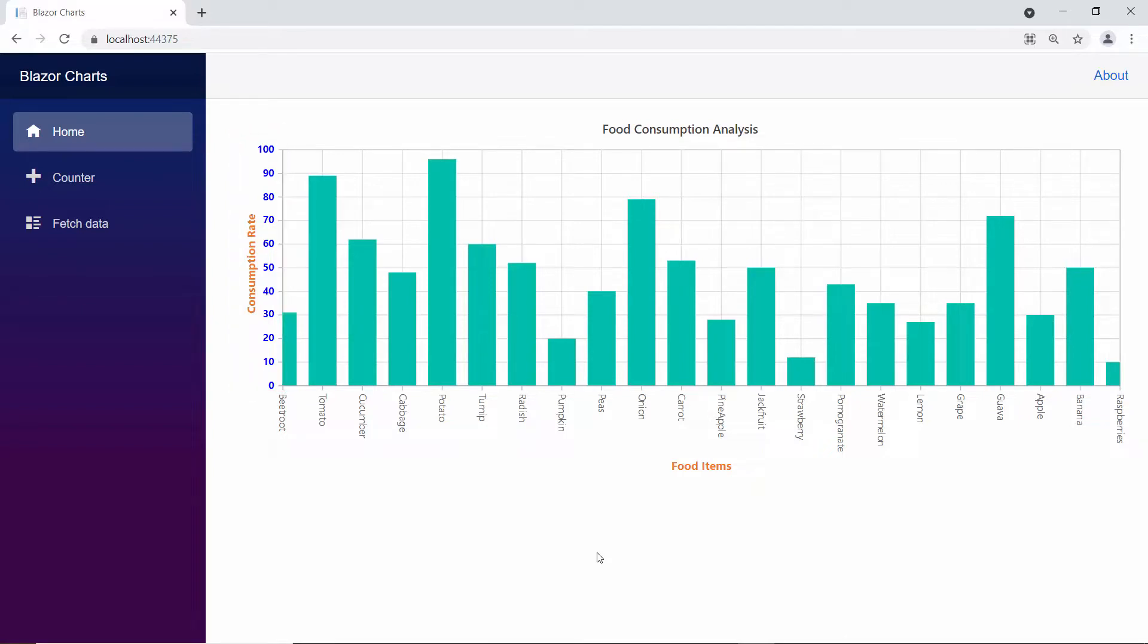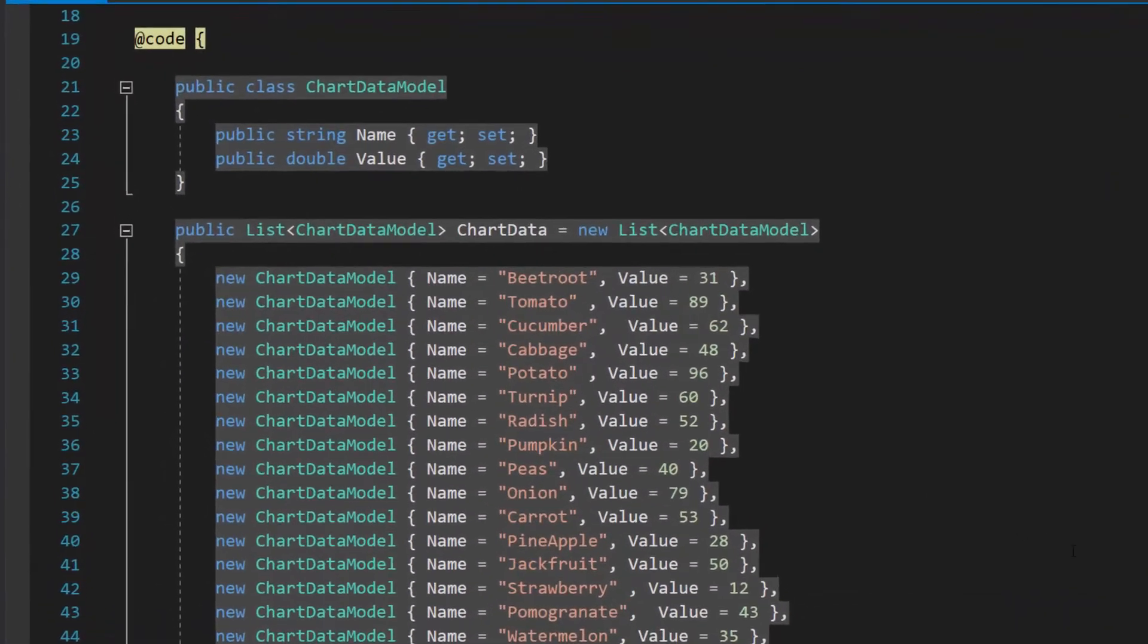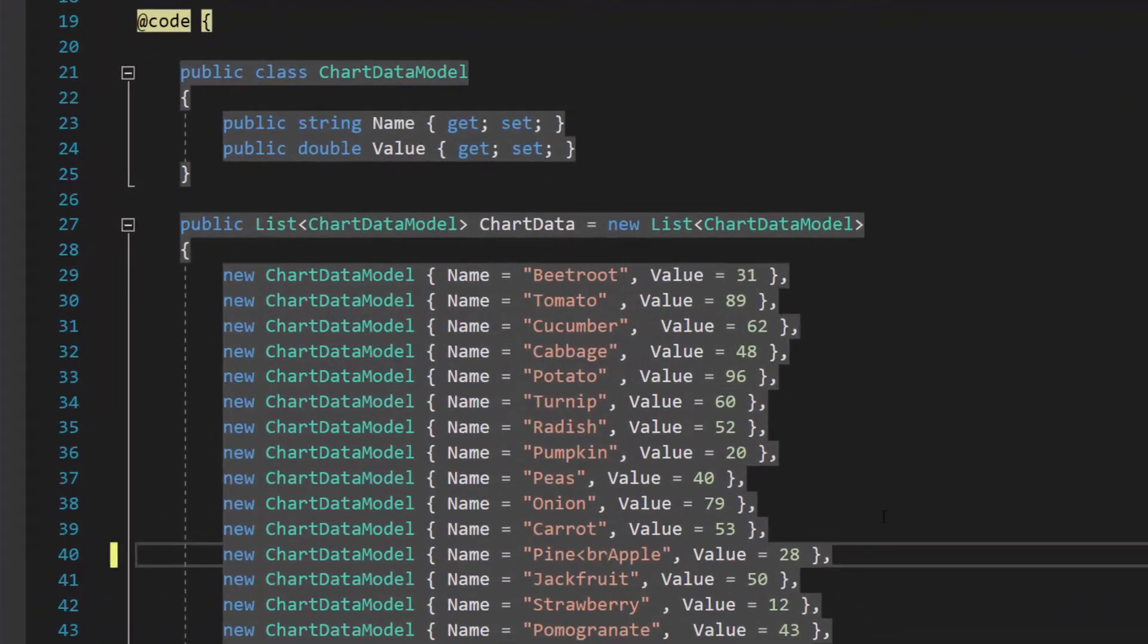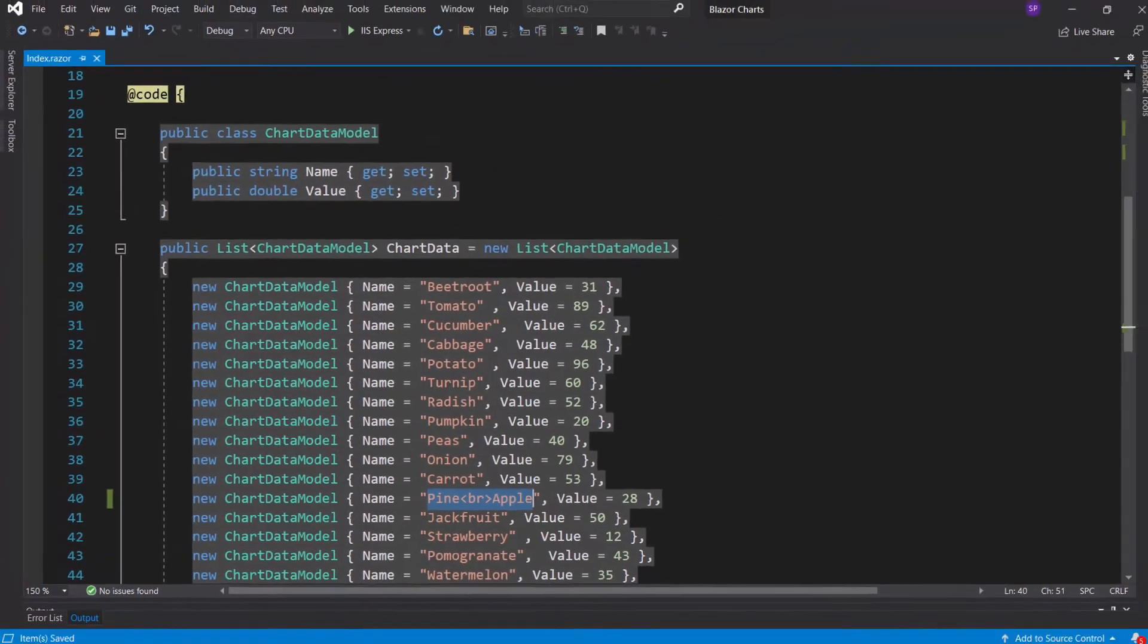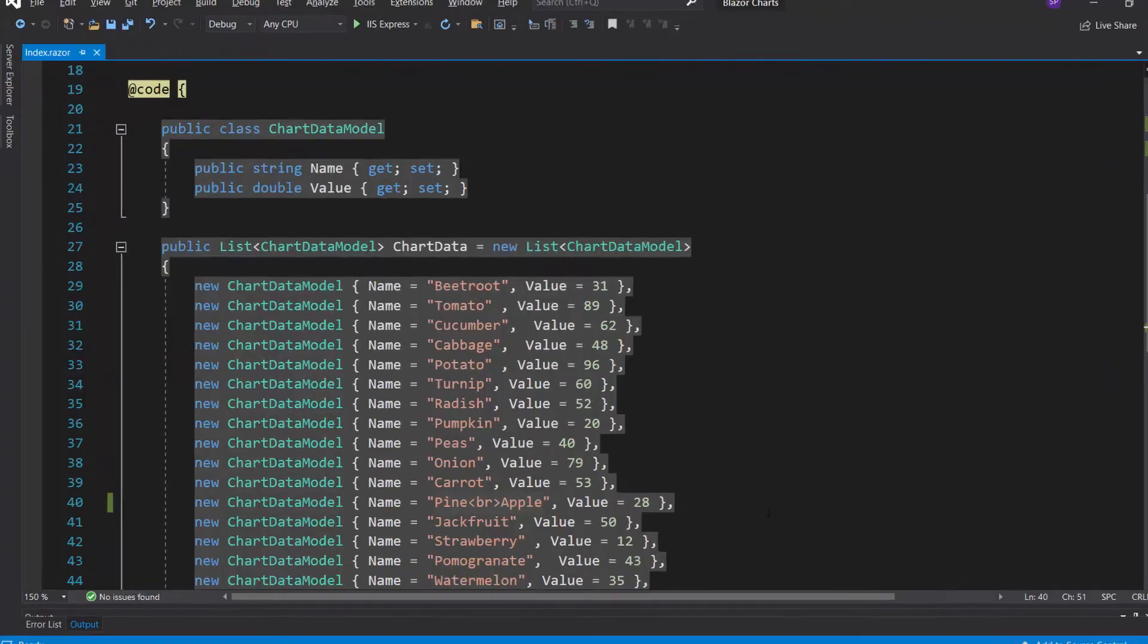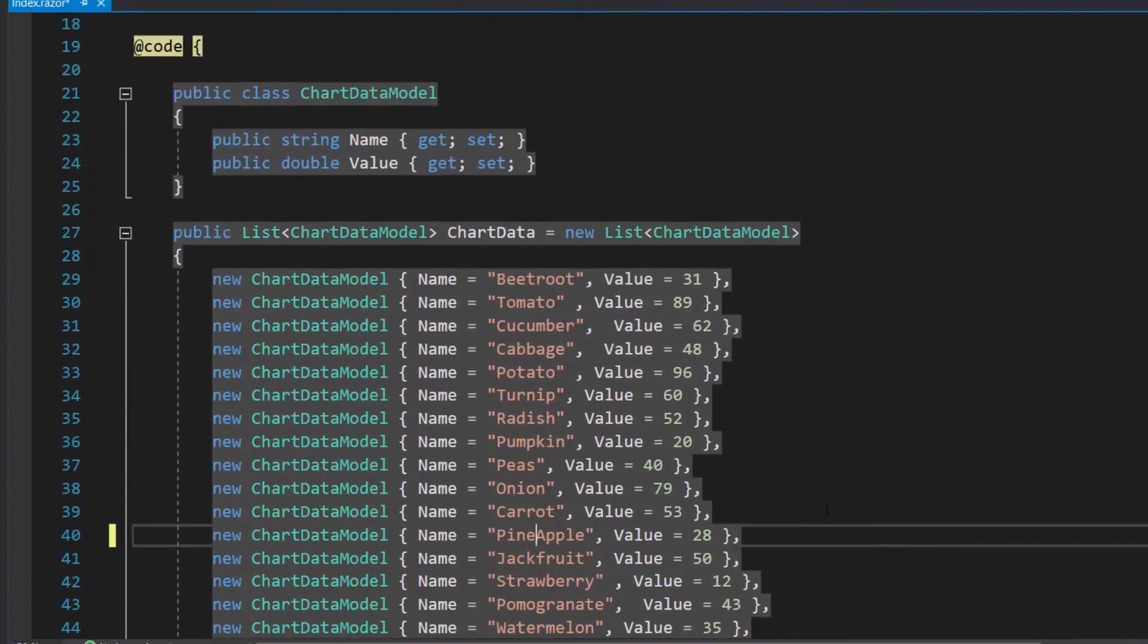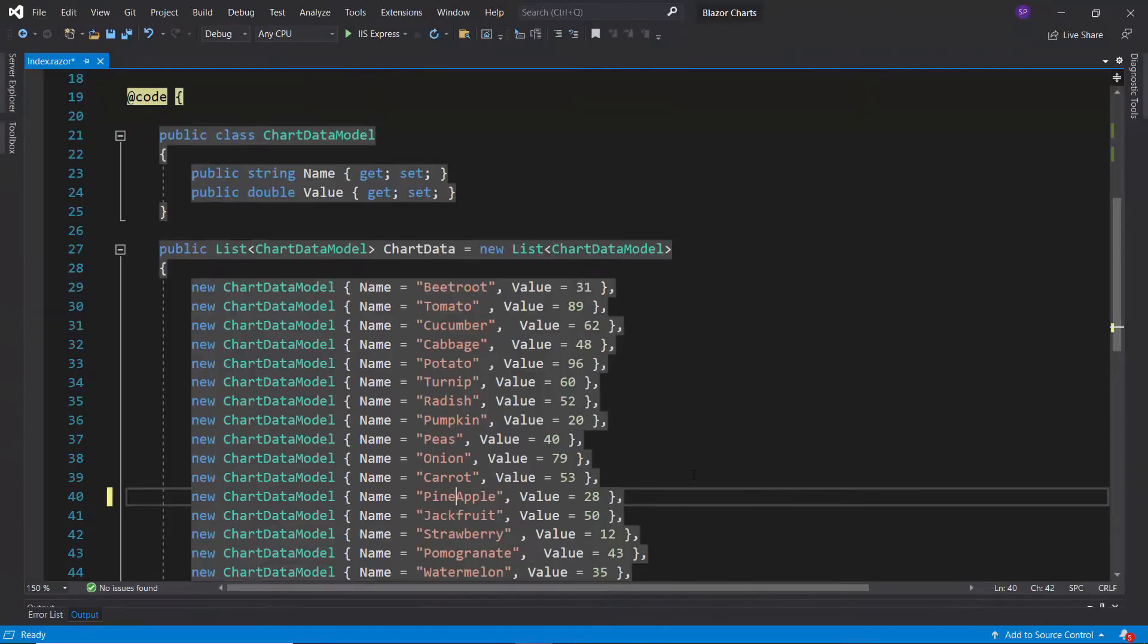Next, I will show how to break the x-axis labels. To break the text, I need to define the break tag between the text like this. See the output now, the x-axis label pineapple is broken and displayed in two lines. Again, I will remove the break tag to continue further with other options.